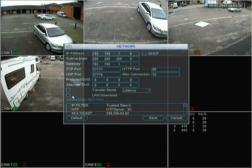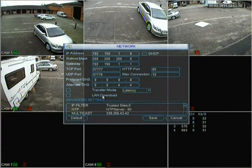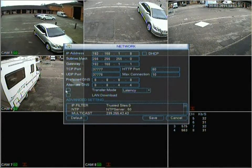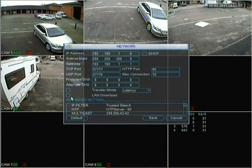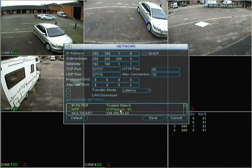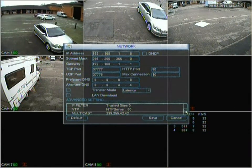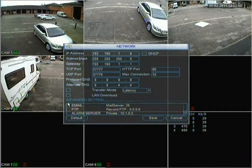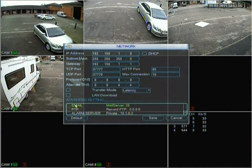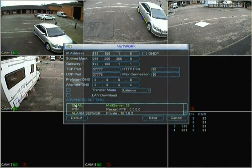Moving on, there's data available to download through a local area network from your DVR. You can choose different options whether to enable or disable. The advanced settings include IP filter, NTP server set to 6-60, and multicast. There are quite a few advanced options on this DVR. With the email setting, you can set it up so that if there's an alert on your DVR — for example motion detection — you can receive an email. If you set up email on a phone such as Android or iPhone, it can send alerts directly to your phone.